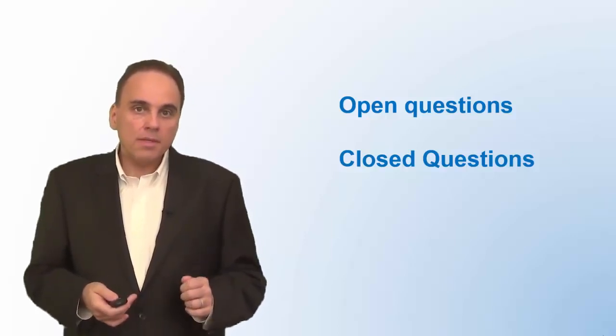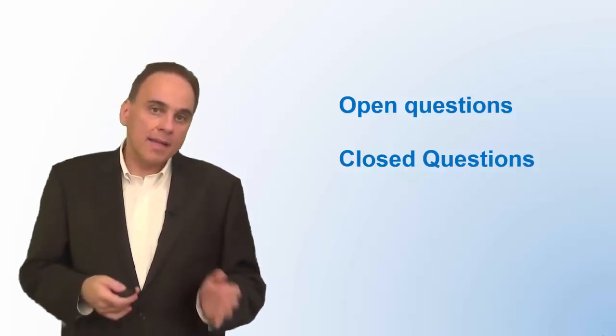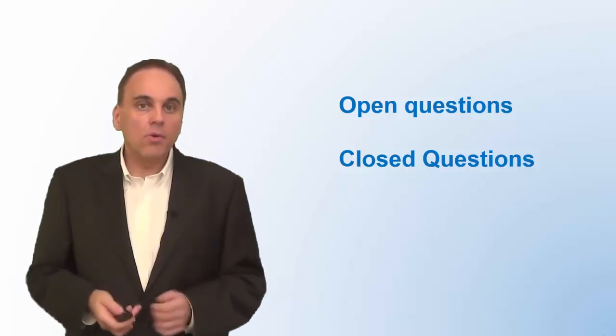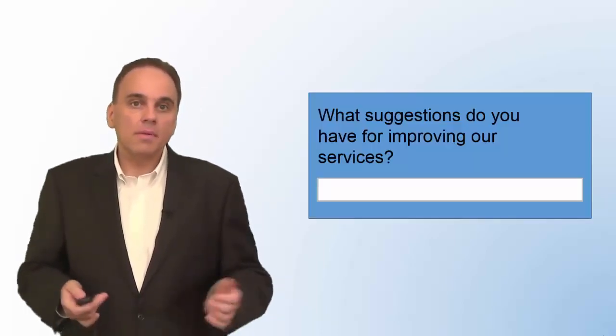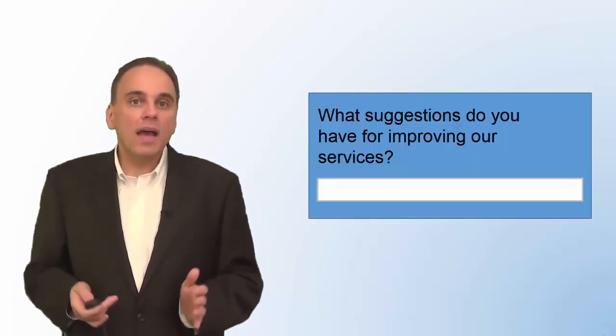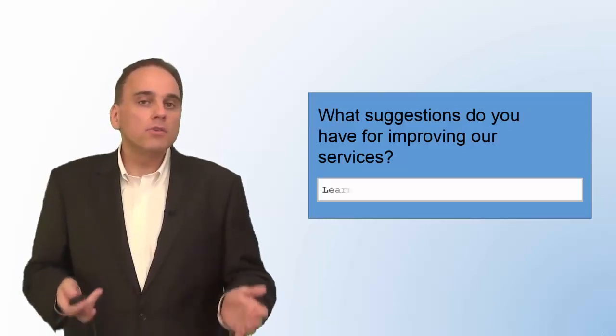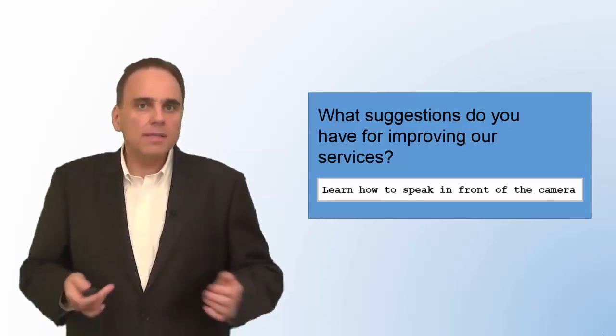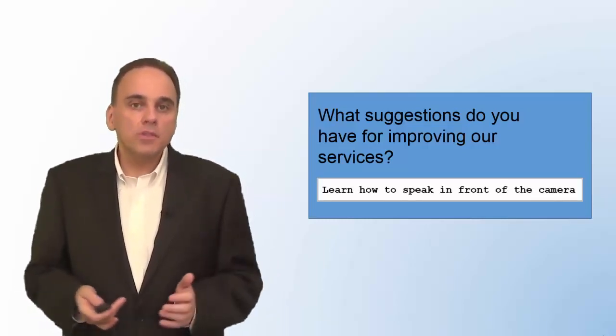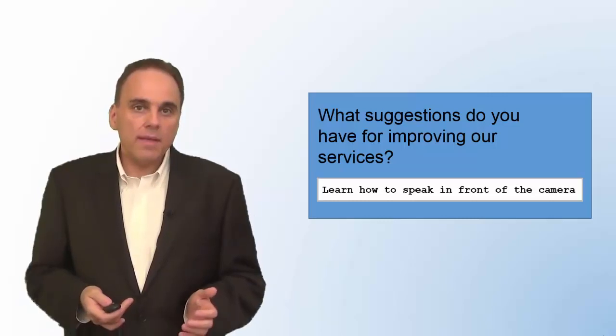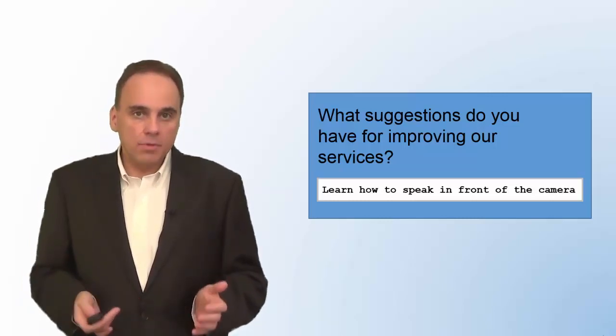An open question is a question a respondent can answer in his or her own words. Here is an example: What suggestions do you have for improving our services? This question makes sense. Nevertheless, in general, in a survey, open-ended questions should be kept to a minimum.